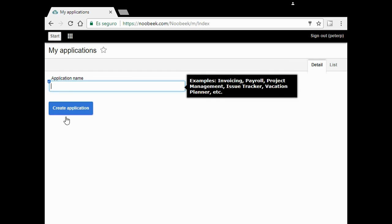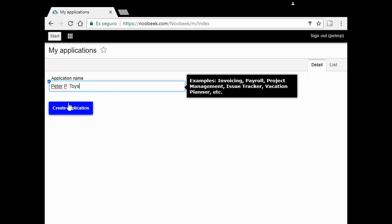The name of the application, Peter P Toys is a good name. Peter P Toys. Click the button.